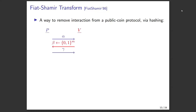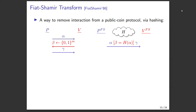In 2019, building on works related to Fiat-Shamir, this was finally resolved. A major step by Canetti et al., and then with my student Sina Shiehian, we got the last piece of the puzzle: assuming LWE, NIZKs are possible for all of NP. The way this works is via Fiat-Shamir, a transform that removes interaction from a public-coin protocol using a hash function.